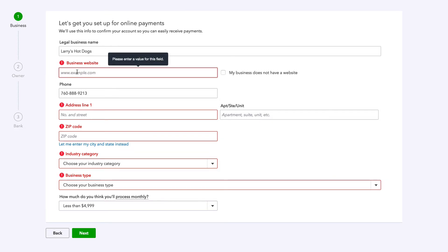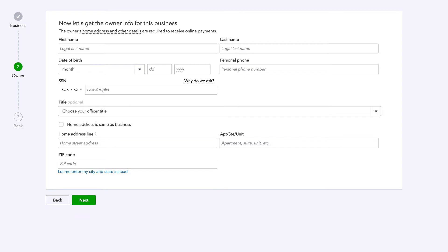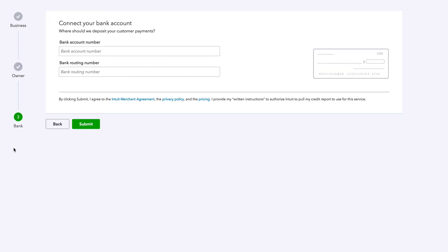I'm gonna fast forward the video. You're gonna fill out that information. It's gonna ask for your EIN. Make sure you have that. And then it's gonna take you to this. We're gonna fast forward again.